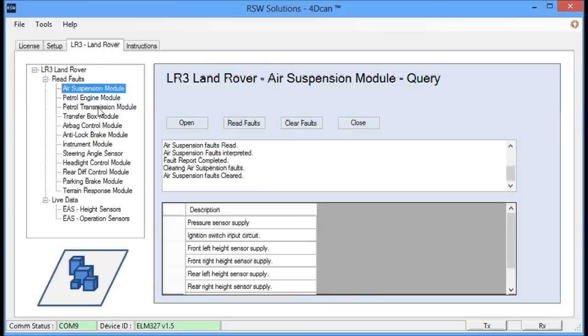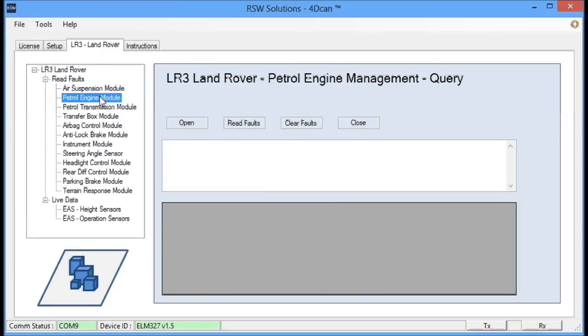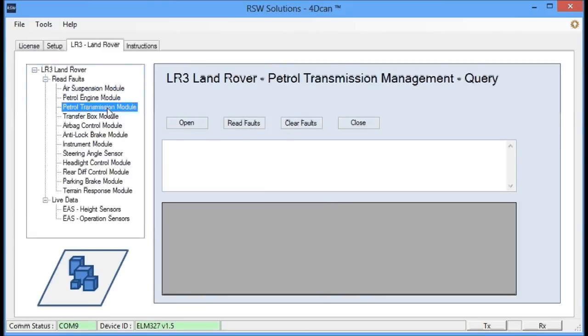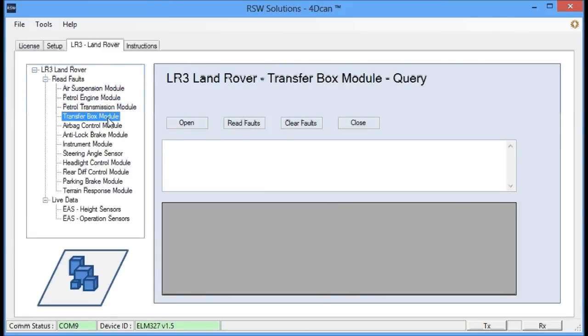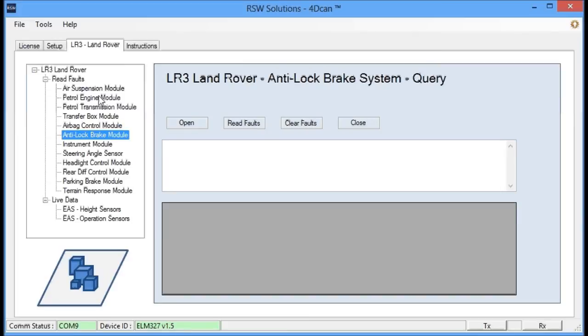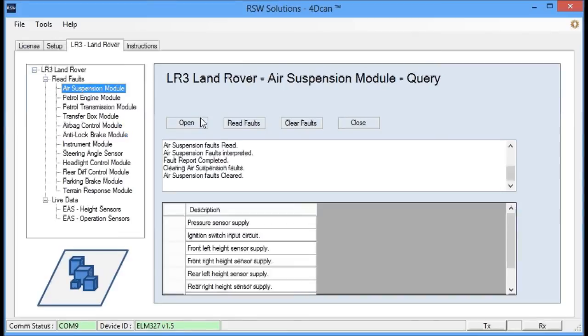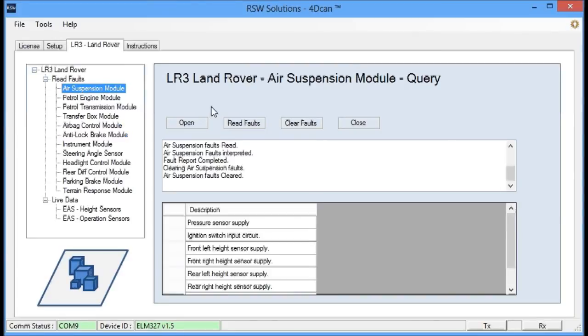But here's a pretty good sneak peek of the RSW Solutions 4D CAN software. Hopefully, you will find it useful. Check out my website, www.RSWSolutions.com, for more information.